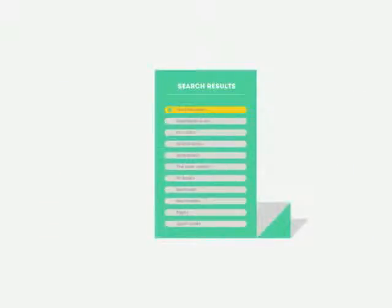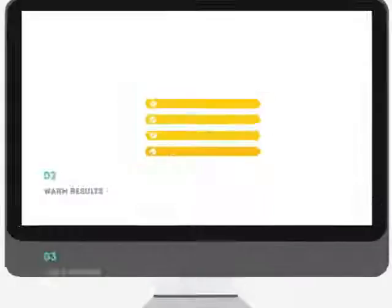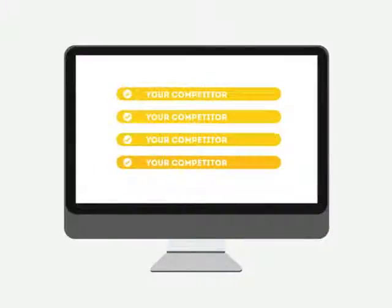People tend to visit websites that are at the top of these lists because they appear to be more relevant to their search. Most find their competitors at the top of these lists.